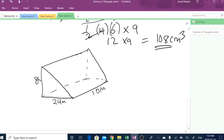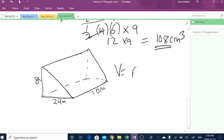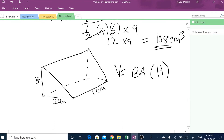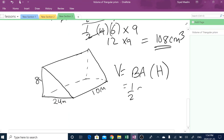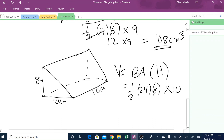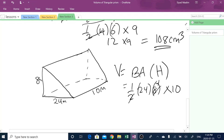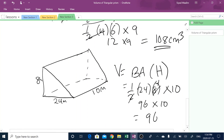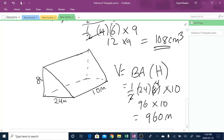And here is 10 meters. In order to find the volume of this triangular prism, volume is equal to base area times height. The base area is a triangle, so: a half times base, which is 24, multiplied by the height of the triangle, which is 8, times the height of the big shape, which is 10. So that's 4, 4 times 24 is 96, 96 times 10 is 960. The units are in meters, so it's meters cubed.